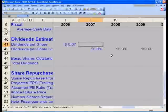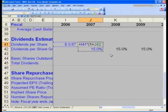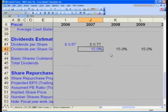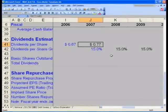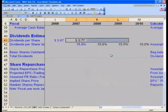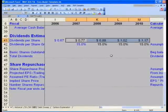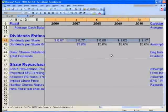Go to J41 and enter the formula: equals I41 times open parenthesis one plus J42. This grows the 67 cents by 15%, giving you 77 cents. Press Enter, then Shift+Right Arrow to 2010 and Control+R to fill across. You've now filled in your dividends per share estimate for the next five years.